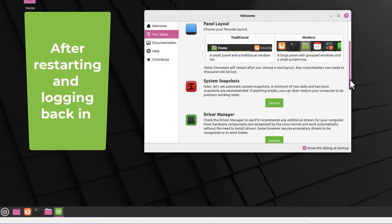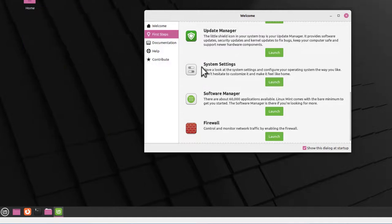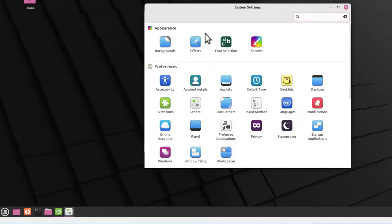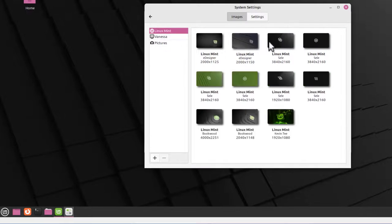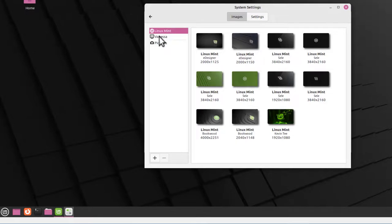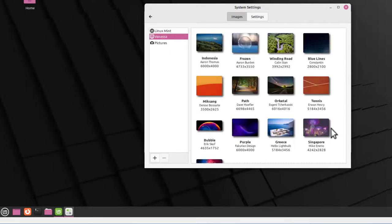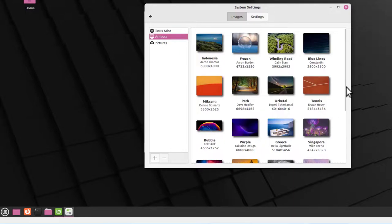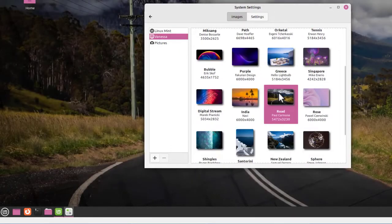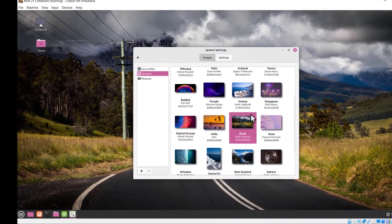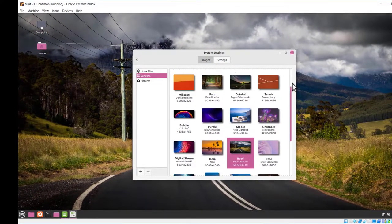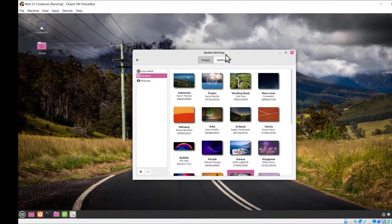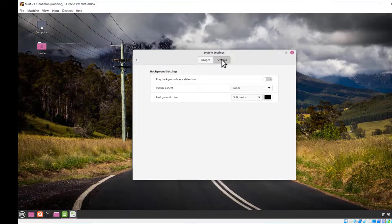So I'm back here to the first steps. We'll scroll down to System Settings. I'm going to just basically show you something about the screens. Launch Appearance, let's go to Backgrounds. You can pick any one of these from Linux Mint up here on the left. Click Vanessa, and you've got all kinds of different backgrounds you can pick, whatever you wish.